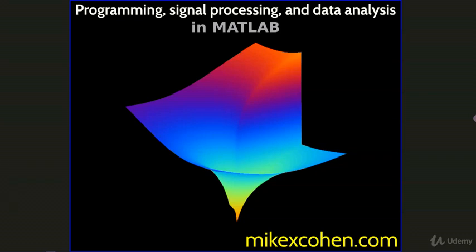You learned in the previous video that the frequency resolution of the Fourier transform is determined by the number of points in the time series, and that you can get a finer frequency resolution by adding more points.